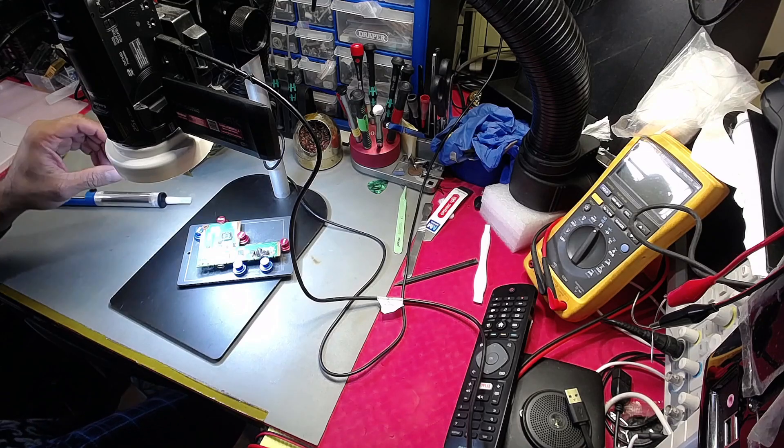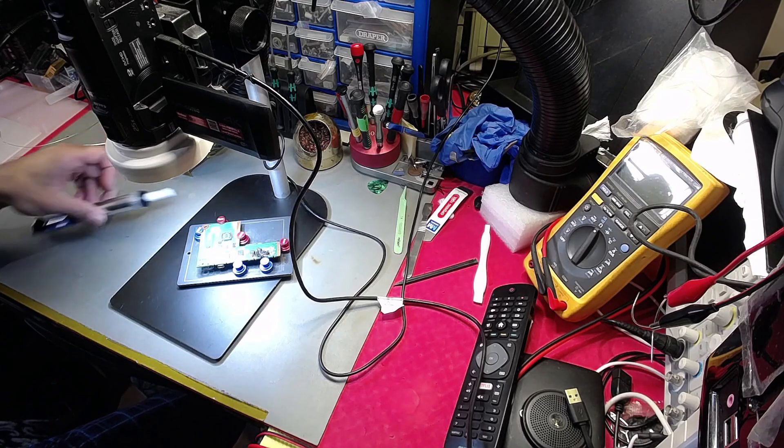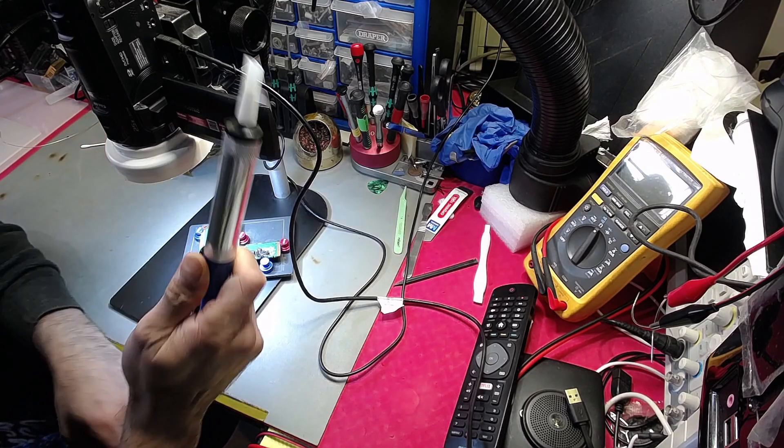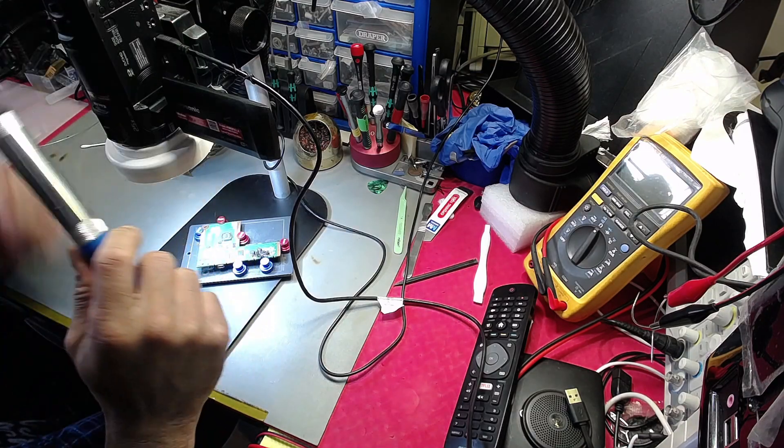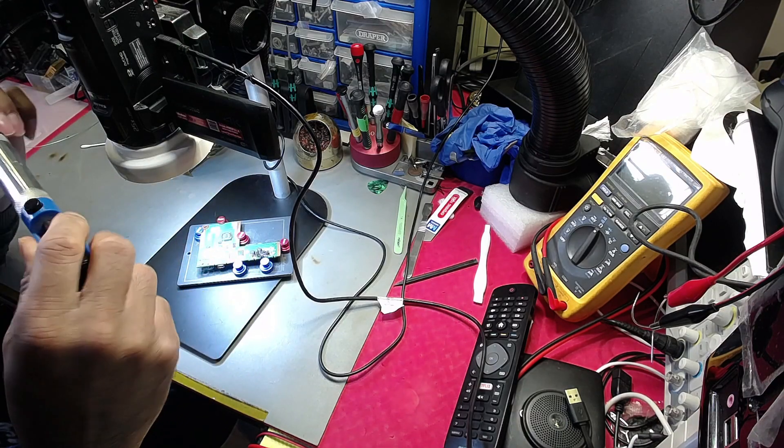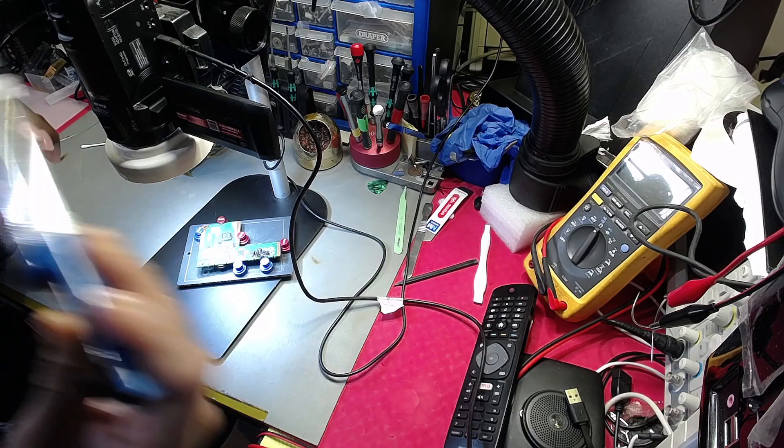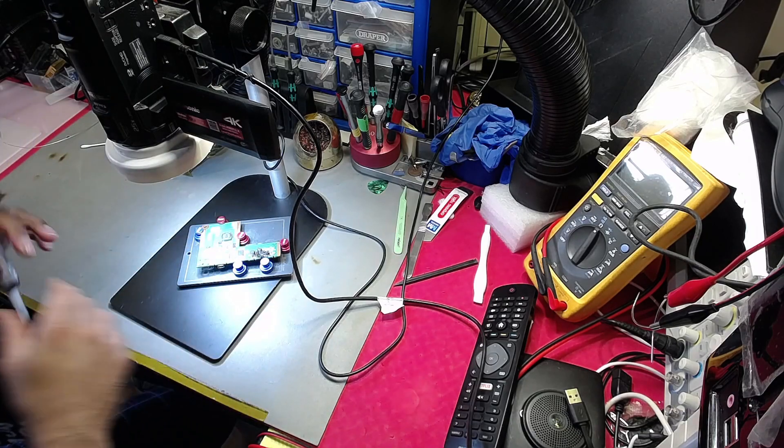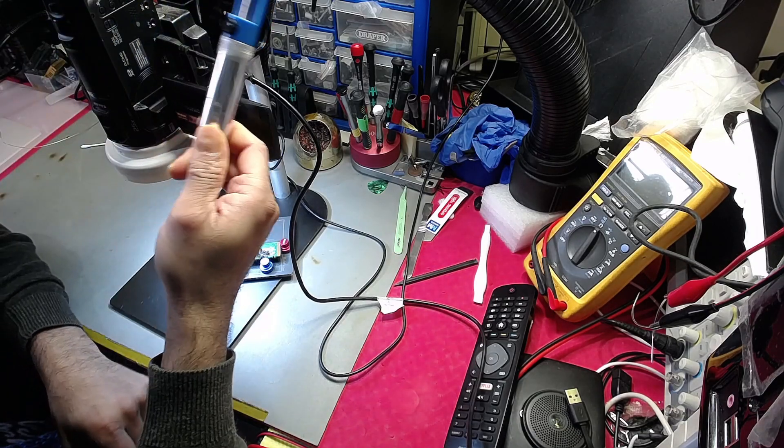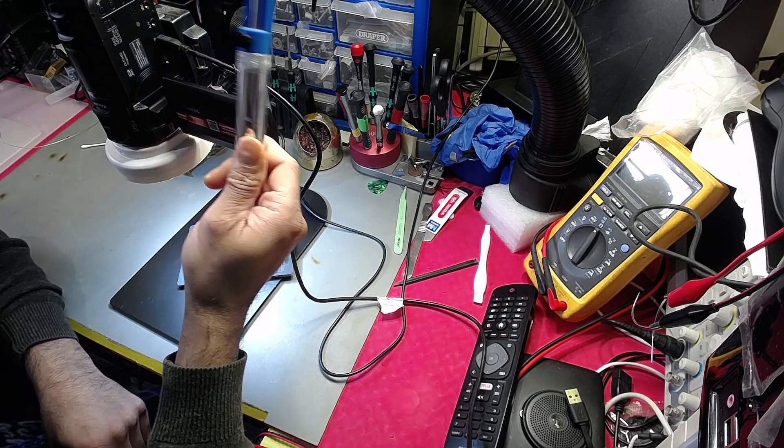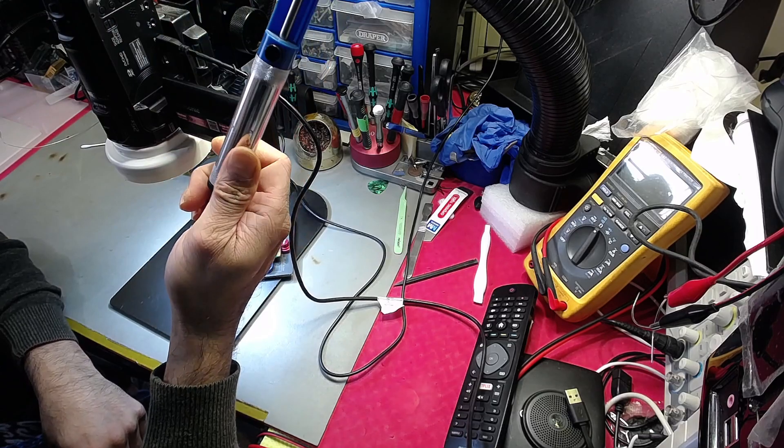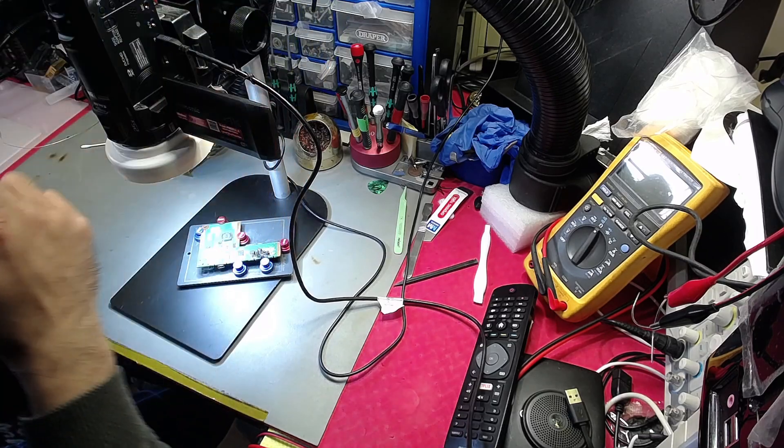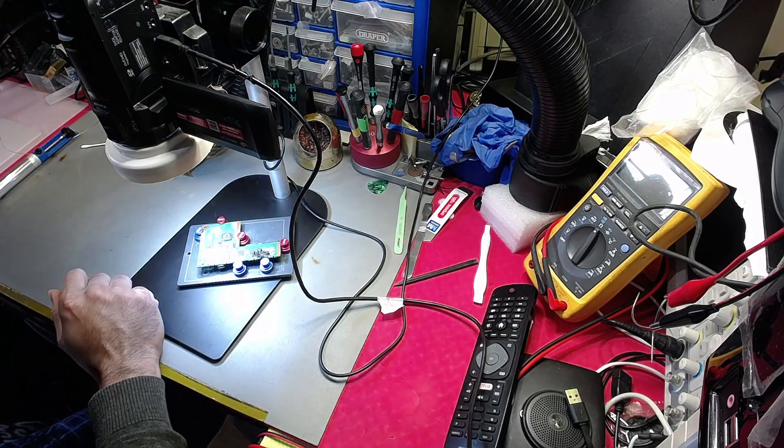Welcome back. I'm going to show you a little hack, how to improve your solder suckers. This is a cheap solder sucker I bought for a few pounds here in the UK.